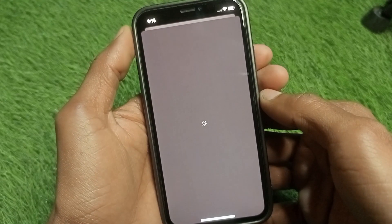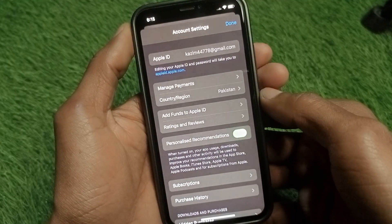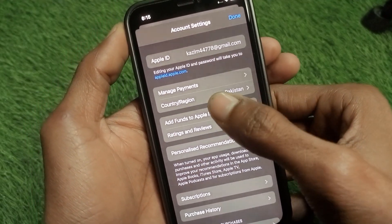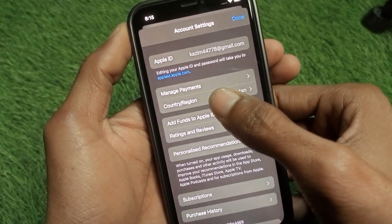After this, you need to wait for some seconds. A new page will open — as you can see, the page is loading. You will find this interface here. Simply click on Country or Region.